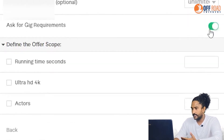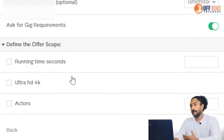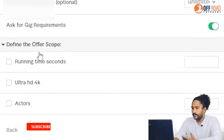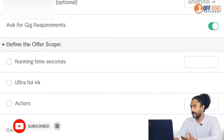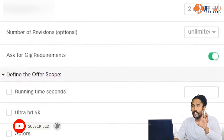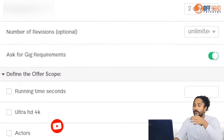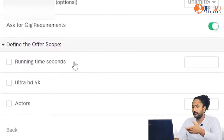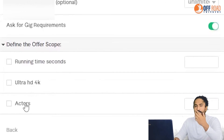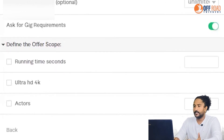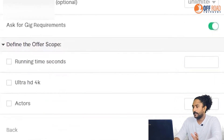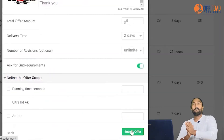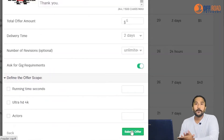Ask for gig requirements. Define the offer scope. If you have the offer scope, you can do the shooting for Alt HD and 4K as well. You can do the submit offer.